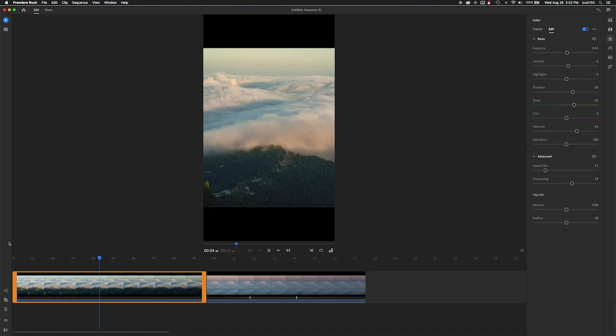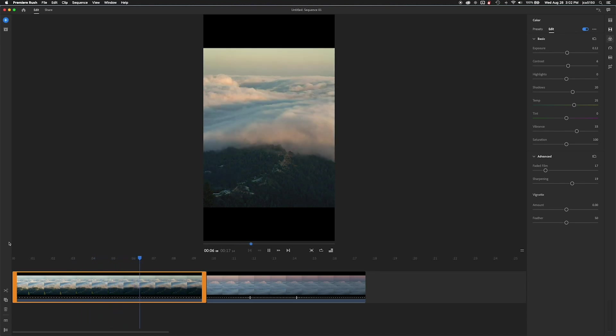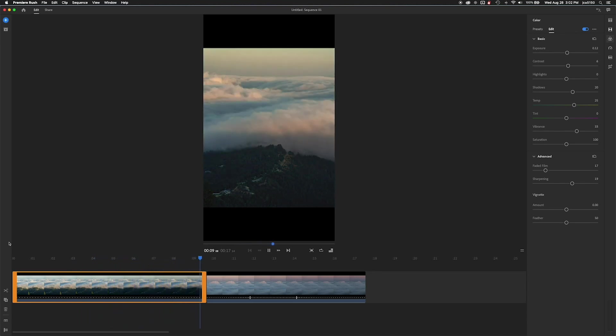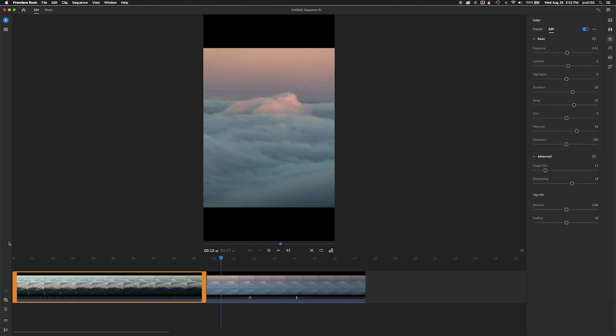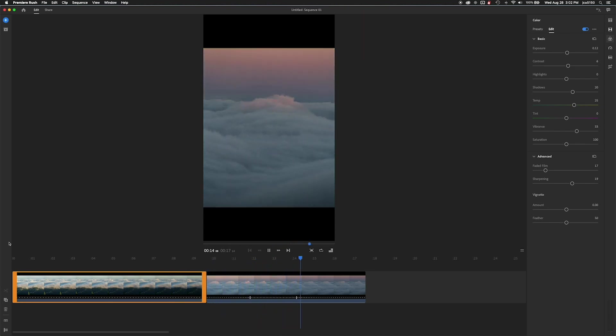Now this does look a little light in the beginning to me. So I think I'm going to go back and adjust that in a second here. But I just want to preview it all the way through. It looks pretty cool.